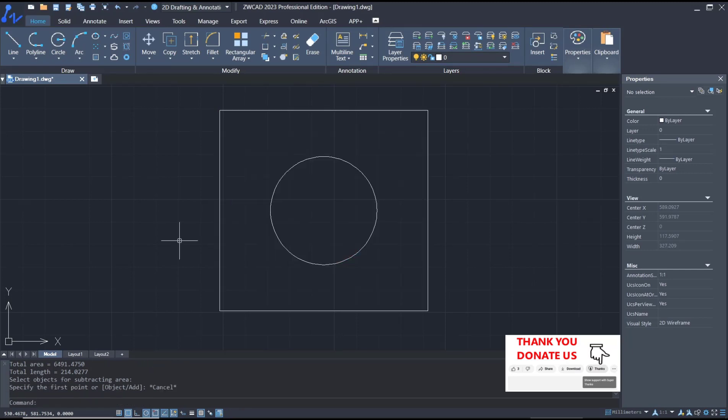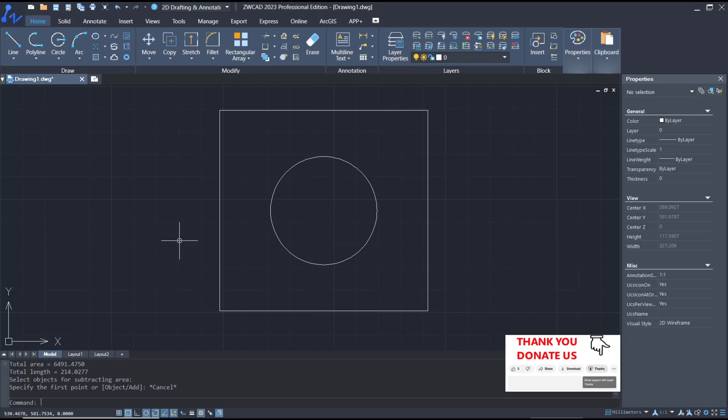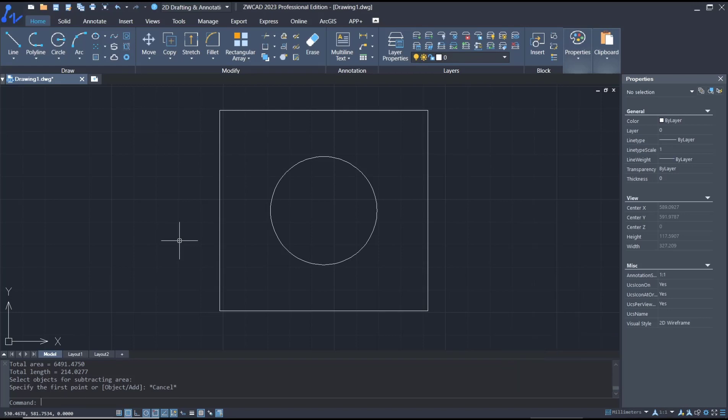Okay, that's it for basic ZWCAT tutorials on how to measure area. If you have any questions about this tutorial, you can comment below this video.